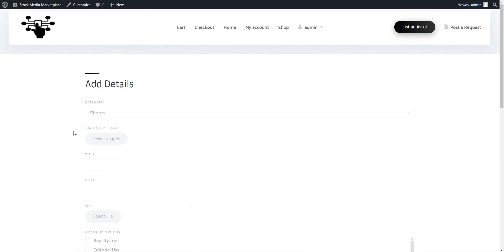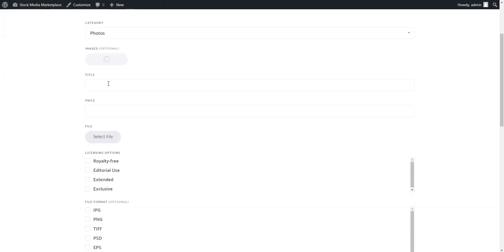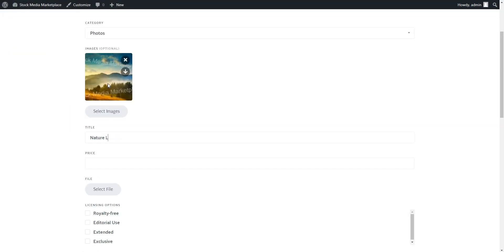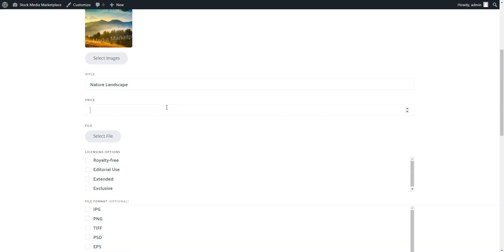Here, provide all the details required for the listing. Also, since this is a stock media marketplace, we definitely need to add a file attachment here. In our case, it's a photo.